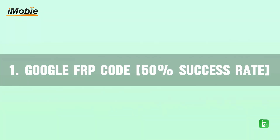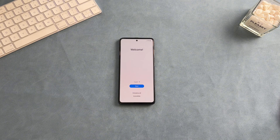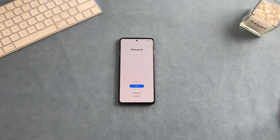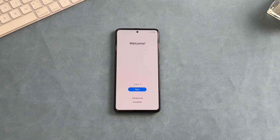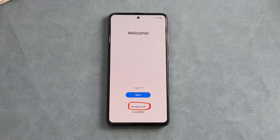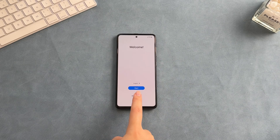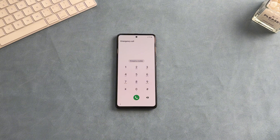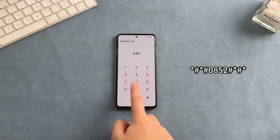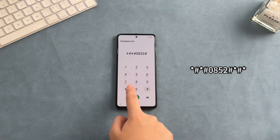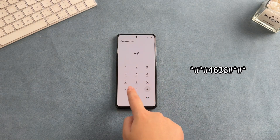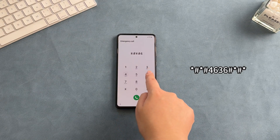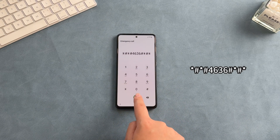In the first method, we provide you the Google FRP code. It may help you bypass Google account verification. Here are the steps to use this code. Step 1: Swipe up on the lock screen and click the emergency call icon on the screen. Step 2: Next, dial ##0852## or ##4636##*.